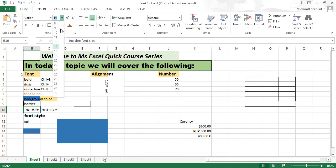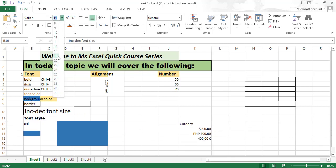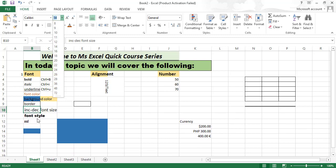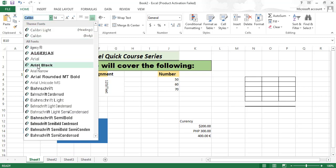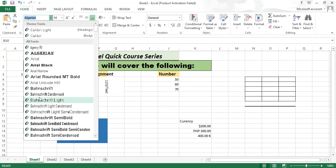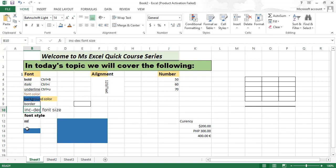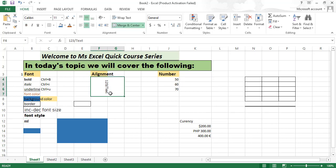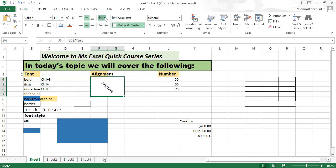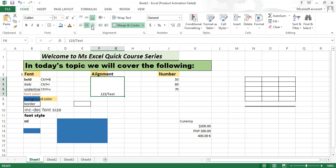You can increase and decrease font size from here. You can change font style from here. After that, for alignment, you can align and merge cells like this. Then you can choose which type: upward, center, down, left, right, center.